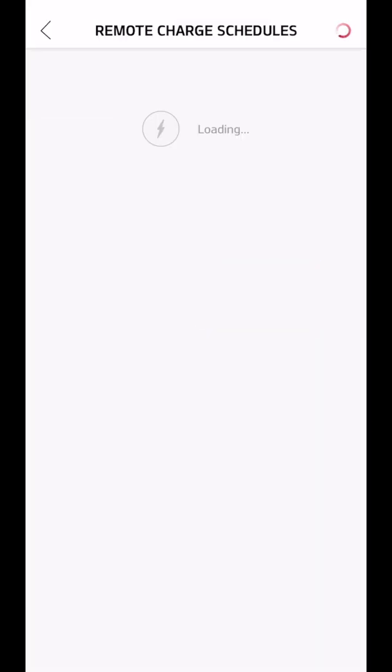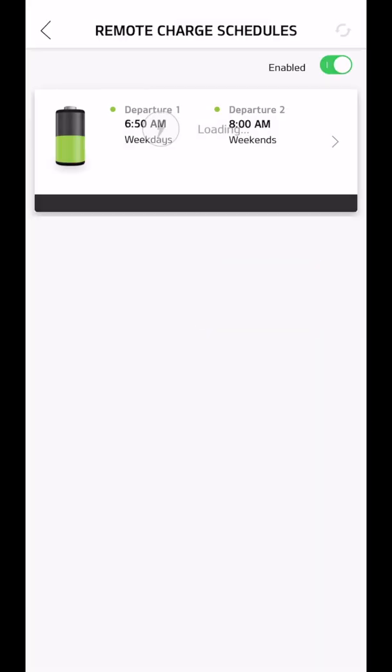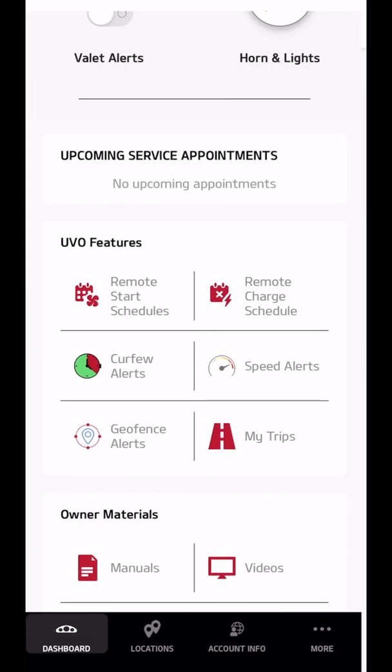There's a remote charge schedule. So what happens for me is, pre-pandemic, when I drove into work every day, I would leave at 7 o'clock in the morning. So every Monday through Friday, I would have it fully charged by 6:50. On the weekends, I'd have it charged by 8 o'clock so it would be free to go out and run errands.